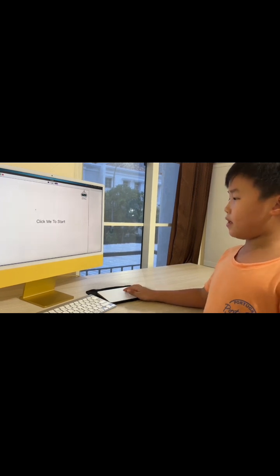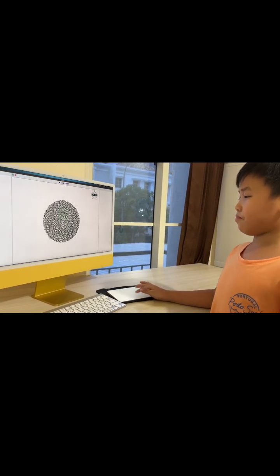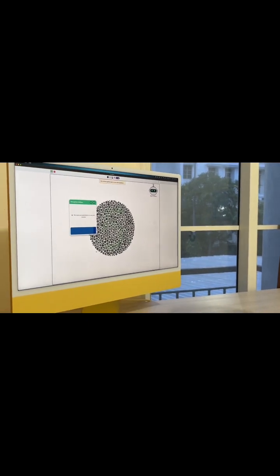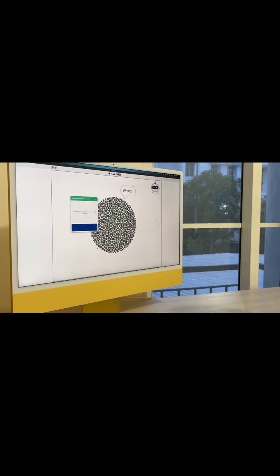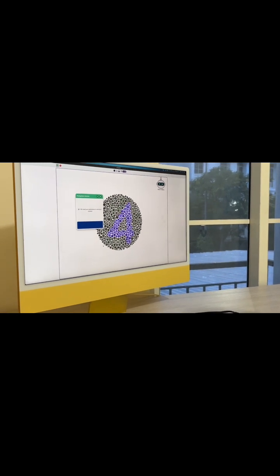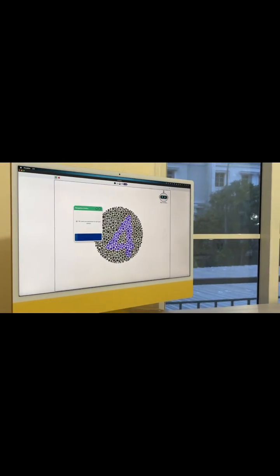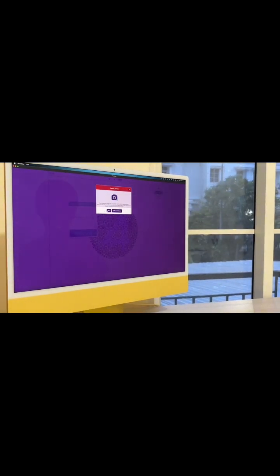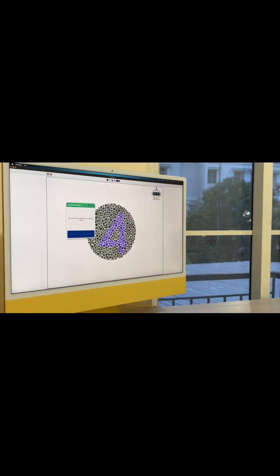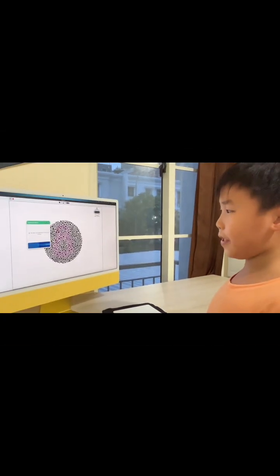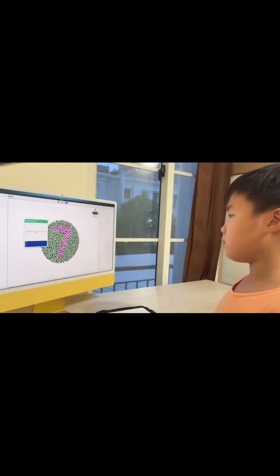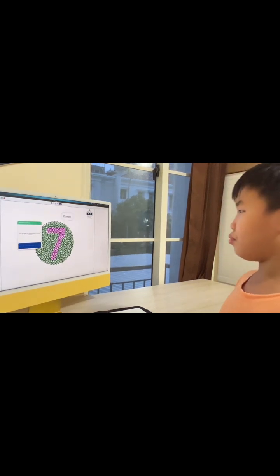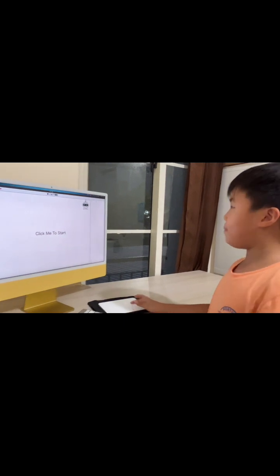Let's start with the colorblind test. Click me to stop. Please say the number you see. Three. Four. Eight. Seven.